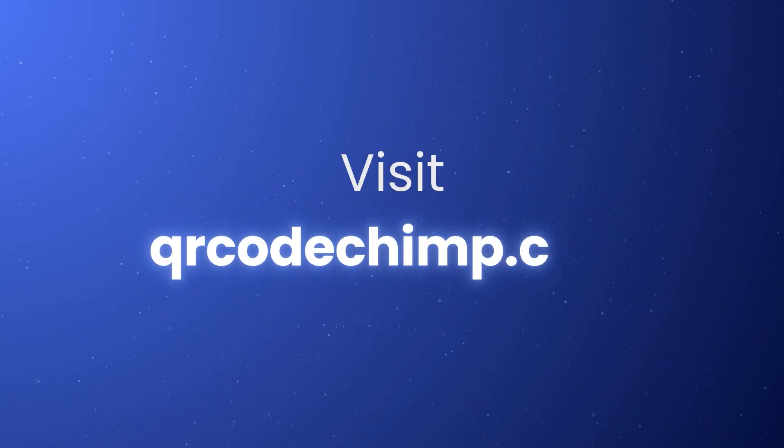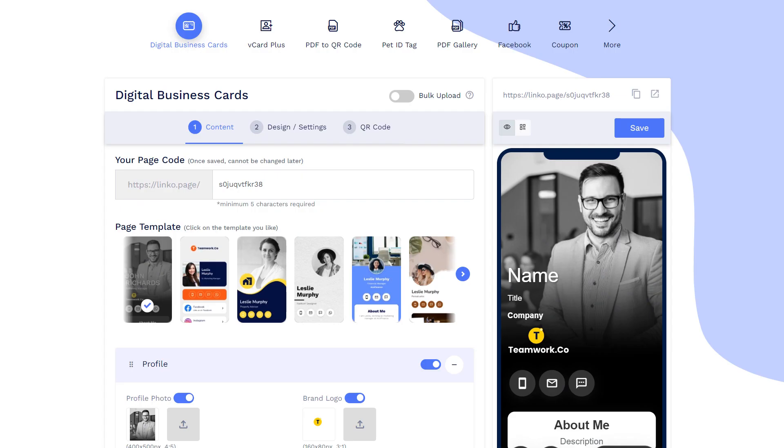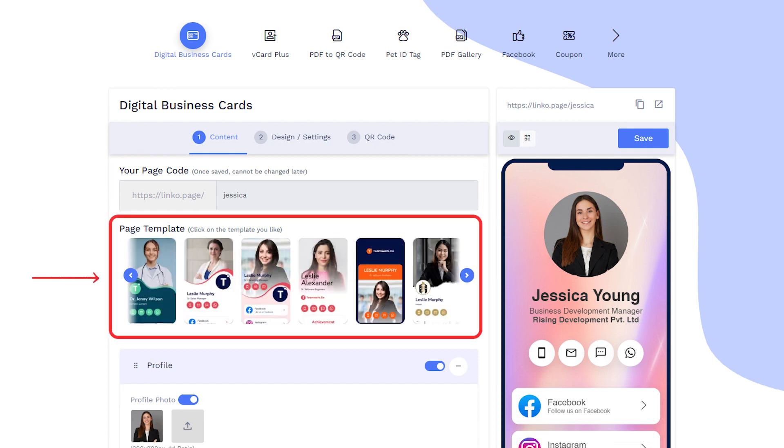Visit qrcodechimp.com. Let's go to the Digital Business Card Solution page. First, let's fill in the content. Customize the Digital Business Card page URL to your preference. Select the template for your digital business card.